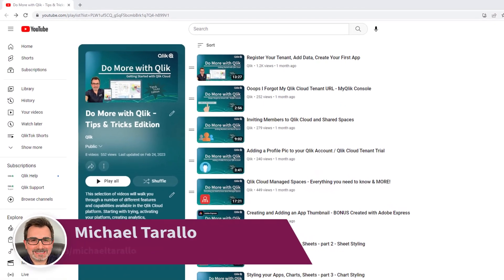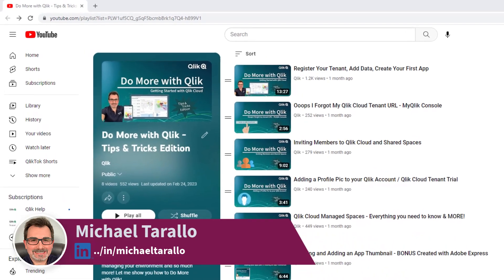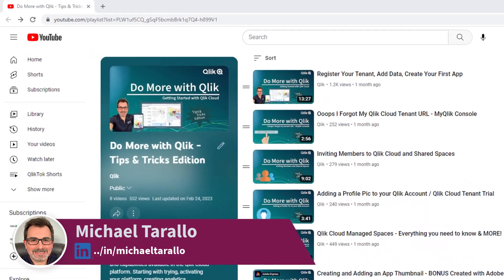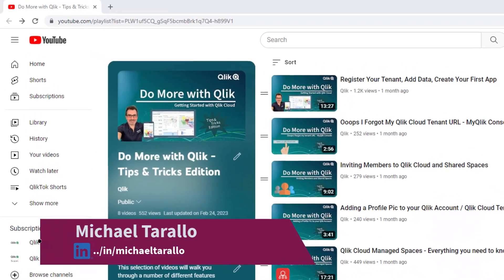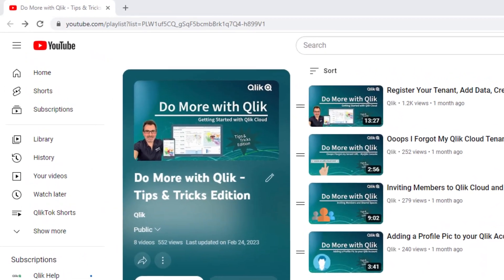Hey guys, this is Mike Tarallo with Qlik, and welcome to the next video in the Do More with Qlik Tips and Tricks Edition series.